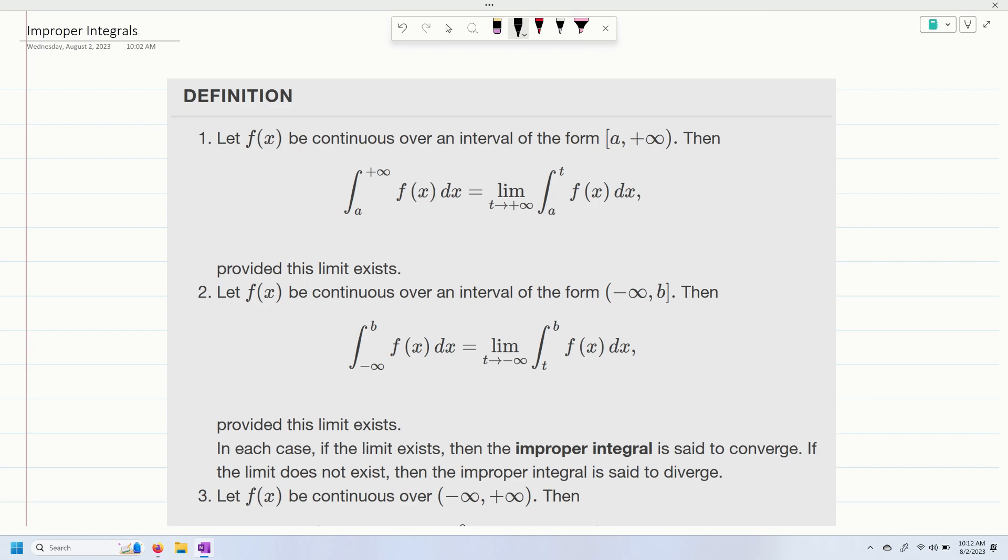So what is an improper integral? Well, we're going to let f of x be continuous over an interval of the form a all the way up to positive infinity. Then the improper integral is going to be the integral from a to infinity of f of x dx. And how do you evaluate this? You take the limit as t goes to positive infinity of the integral from a to t of f of x dx, provided the limit exists.